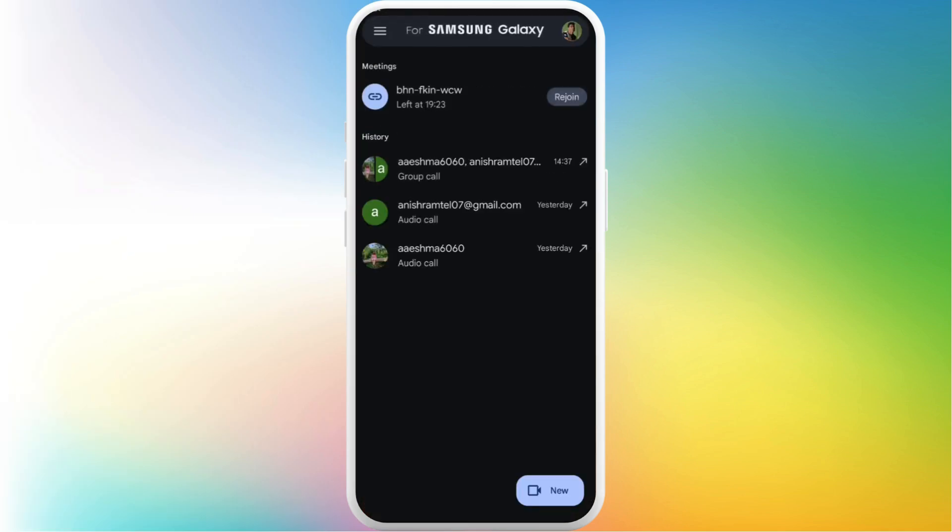After you're in the app, make sure that you are logged in with your account. Once you are logged in, you'll see this kind of app interface.